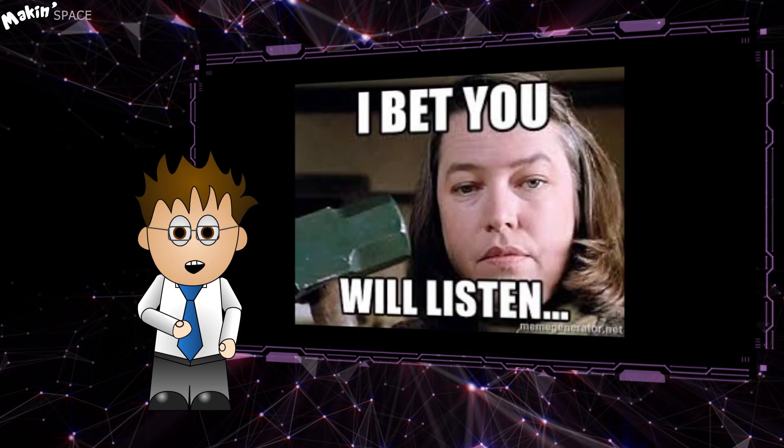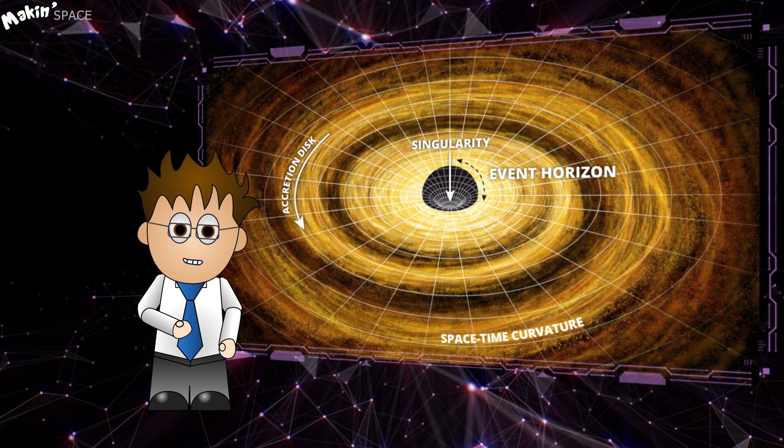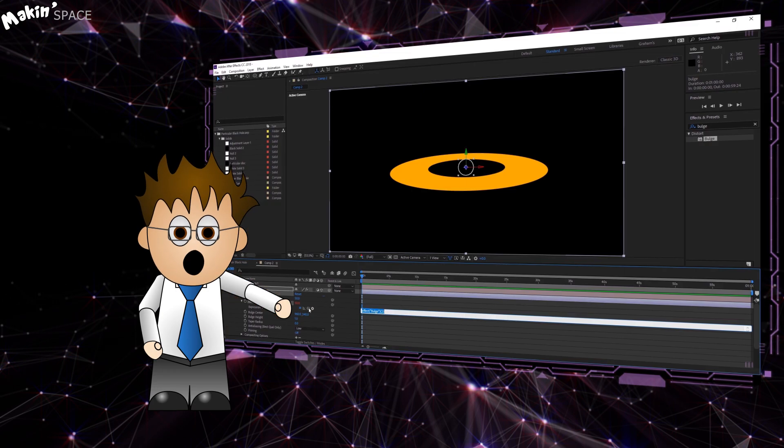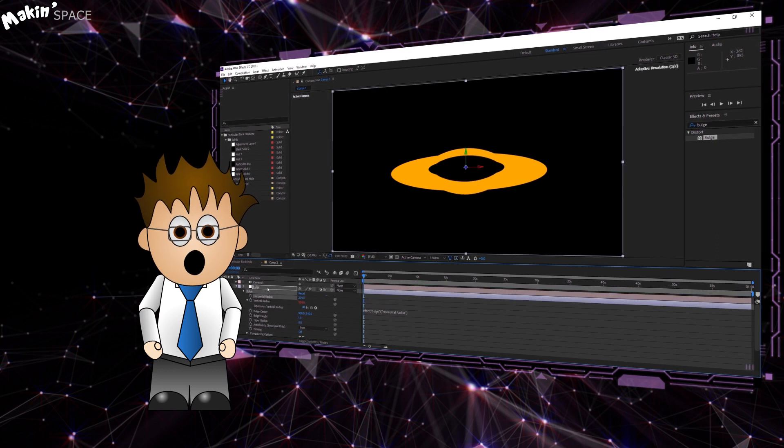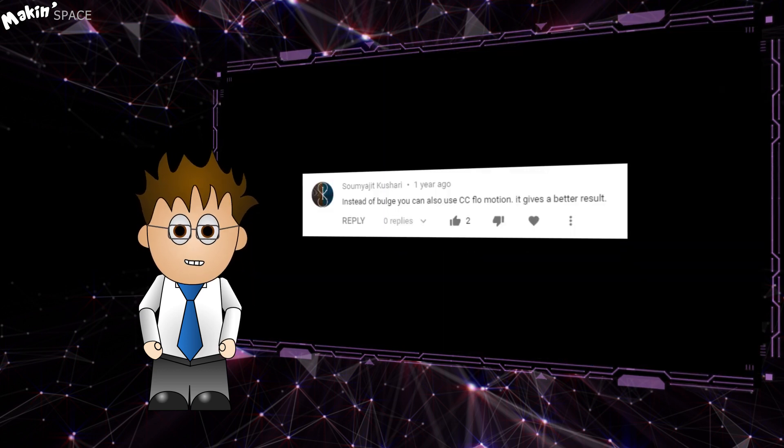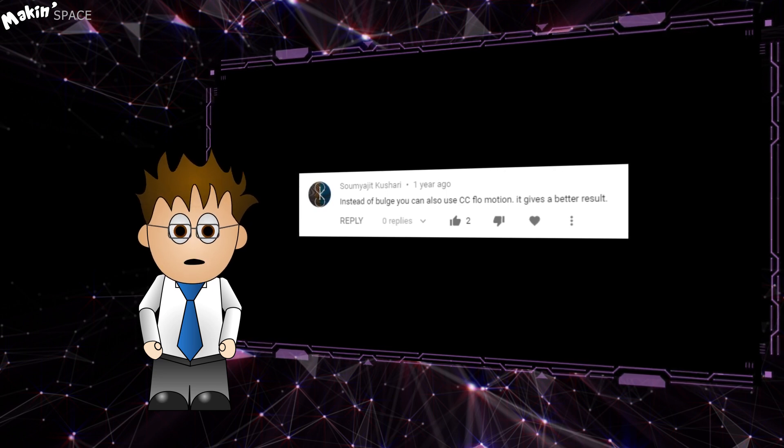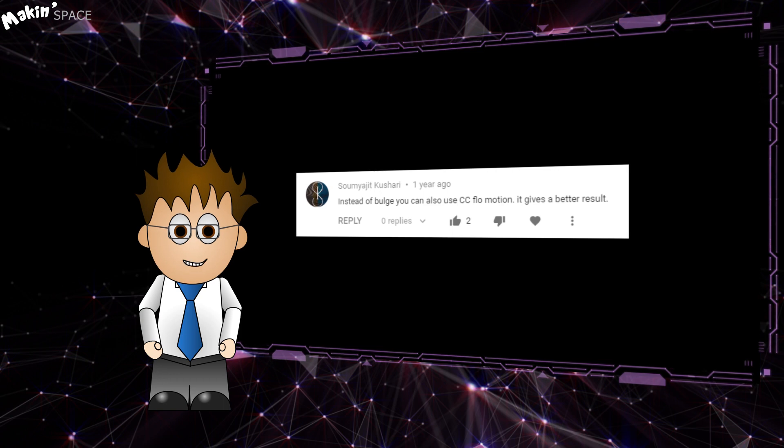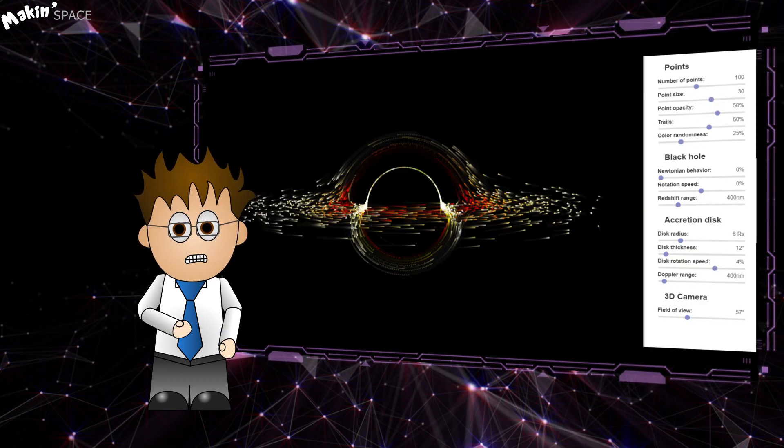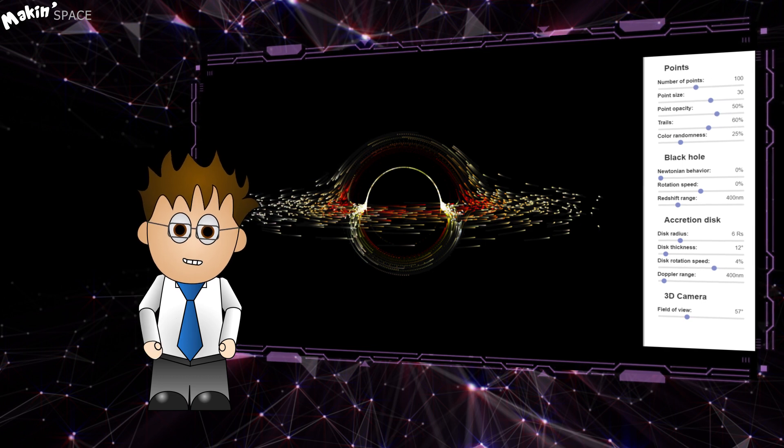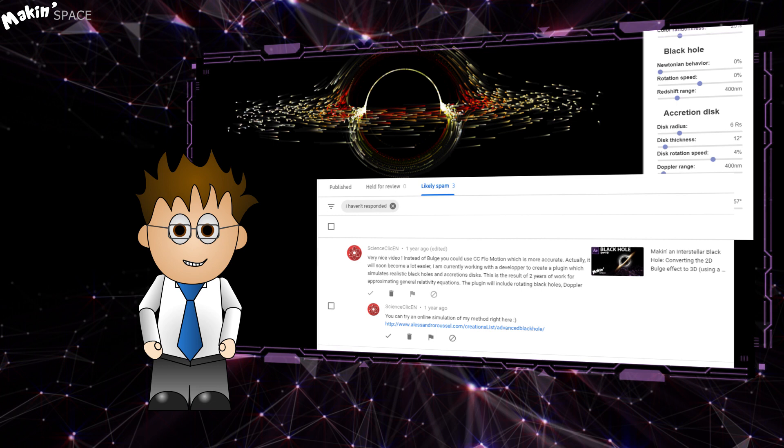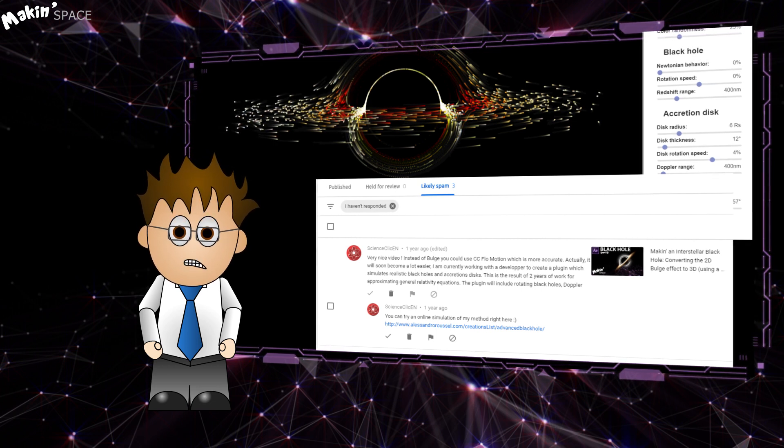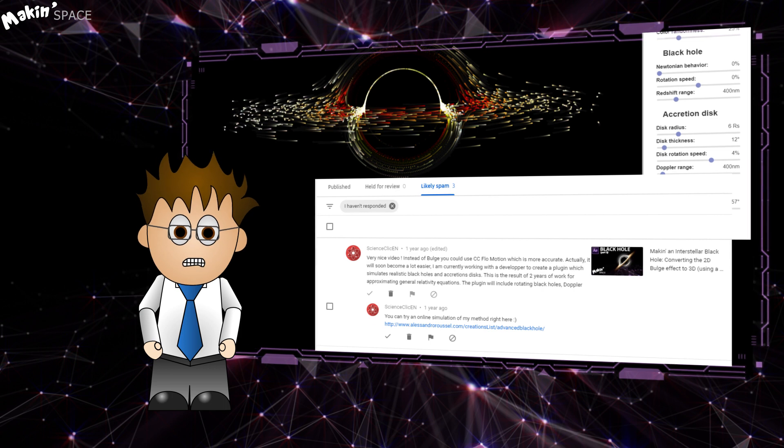I'm going to spend most of this tutorial creating the accretion disc, then I'm going to take the concepts of the original tutorial and apply them to the disc. I'll add in some detail after that too. A couple of things that came up in the comments too, one is that some of you prefer CC Flow motion to Bulge. But with Bulge's taper, I think I get a closer look. Feel free to disagree with me and tell me so in the comments below. YouTuber ScienceClickN built their own black hole plugin for After Effects. The channel's creator, Alessandro Roussel posted a second comment with their link to their website all about their plugin. But YouTube intercepted it as spam and I only spotted it about a month ago. Sorry Alessandro, let's just jump right in.